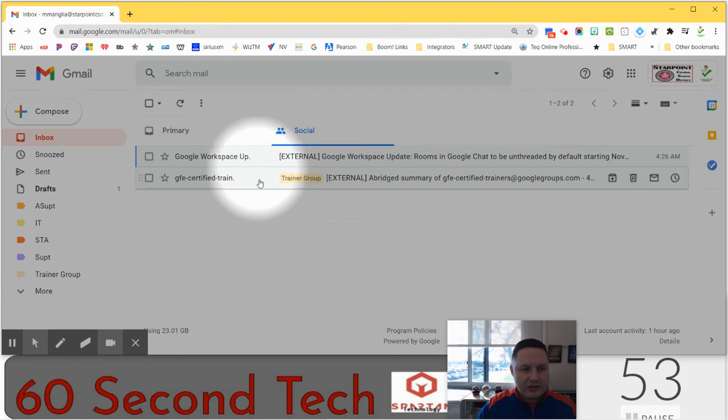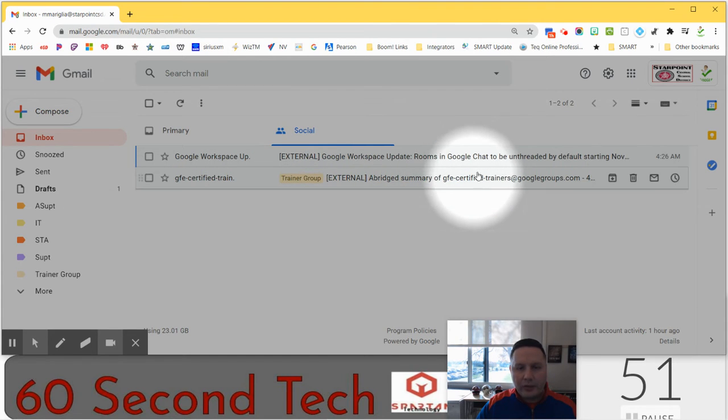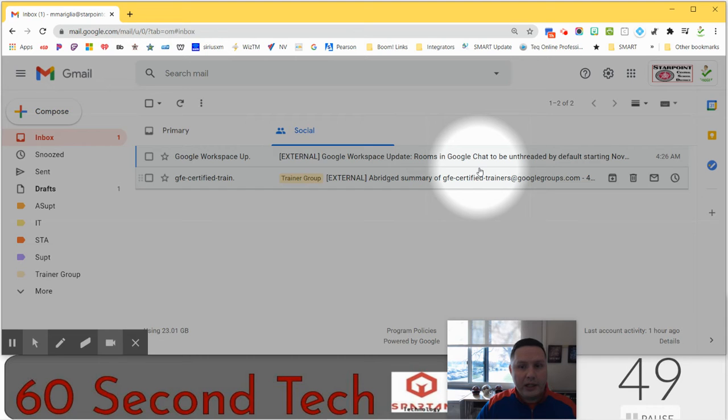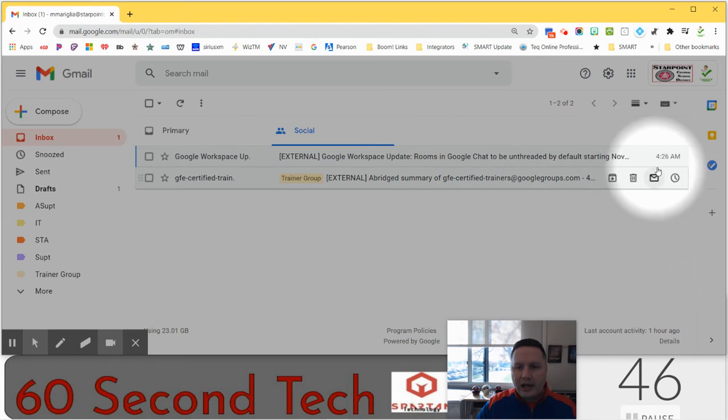So when I have messages here that I want to read or maybe want to postpone reading, they can be brand new unread messages if you want.